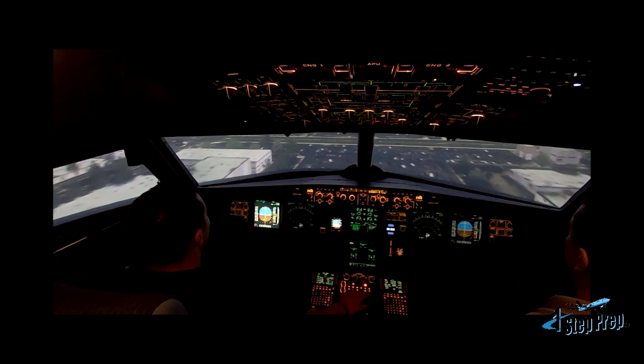What's going on guys? Joe Munoz, onestepprep.com. A little bit different video here where I'm going to talk about a common landing error — and it's actually two things. The first one is flaring early, and the second one is a late disconnection of the auto thrust system.